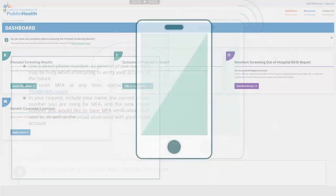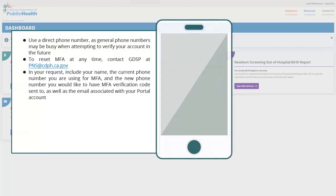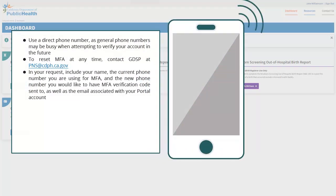The phone number entered will be used to verify your account every time you log into the CalGenetic Portal as a part of MFA. We recommend using a direct phone number, as general phone numbers may be busy when attempting to verify your account in the future.